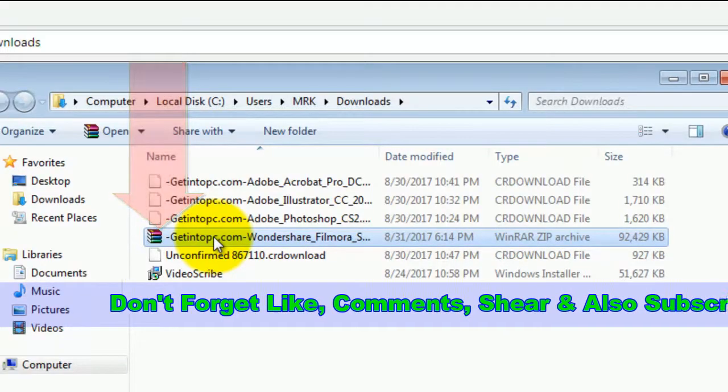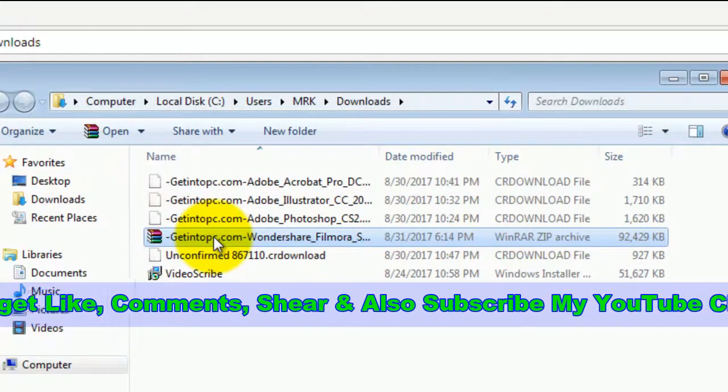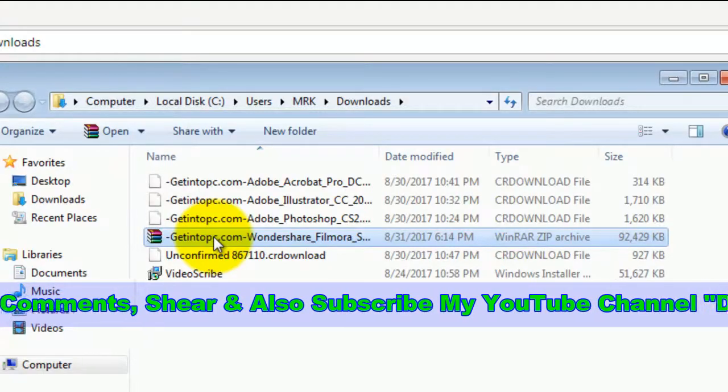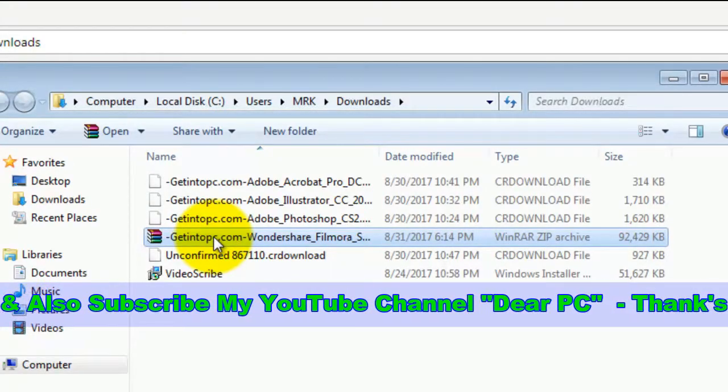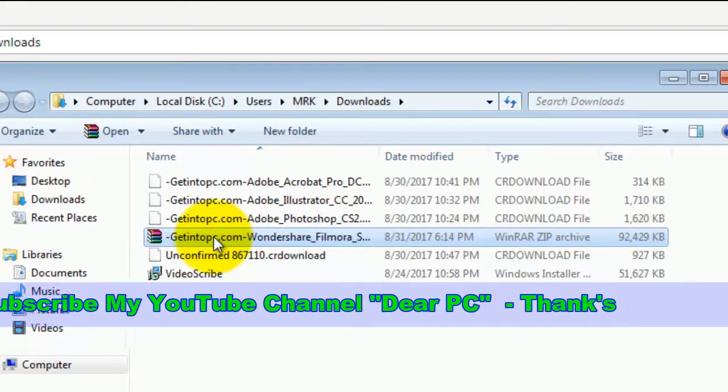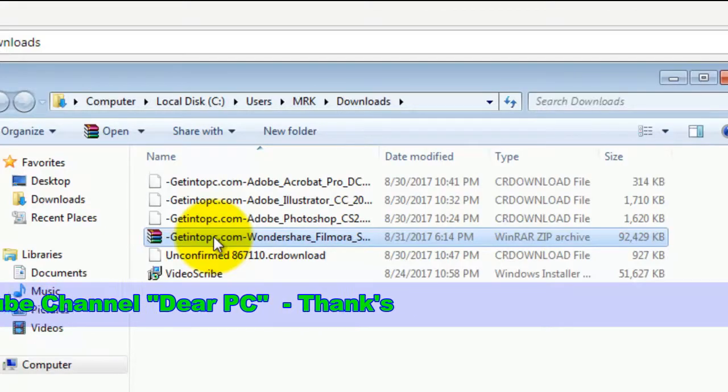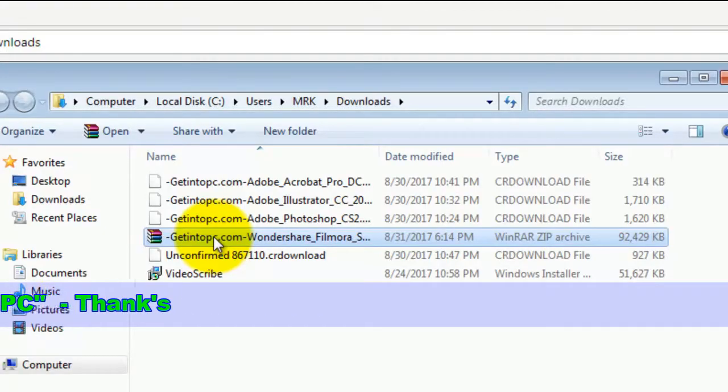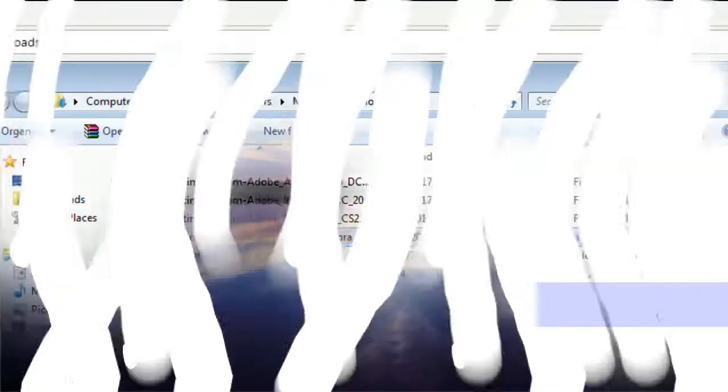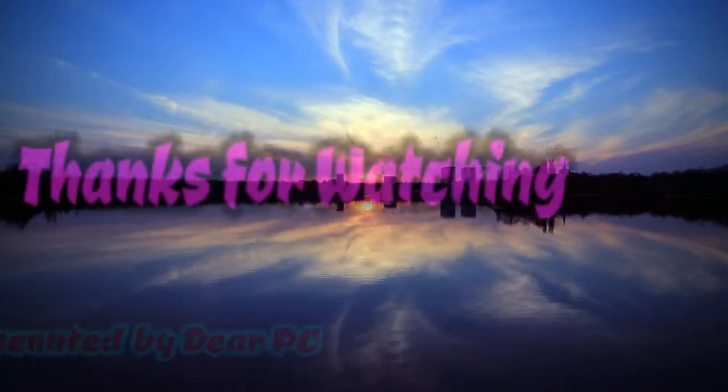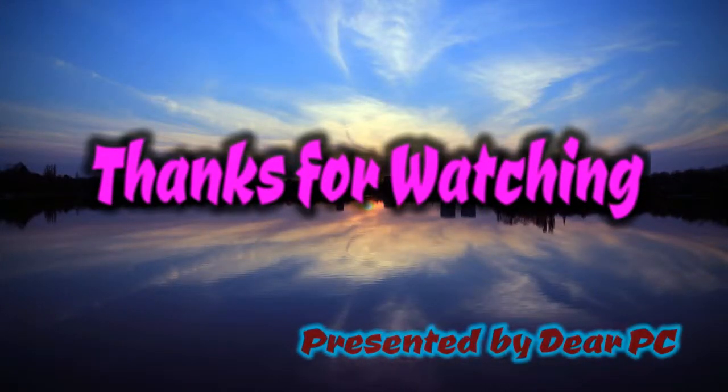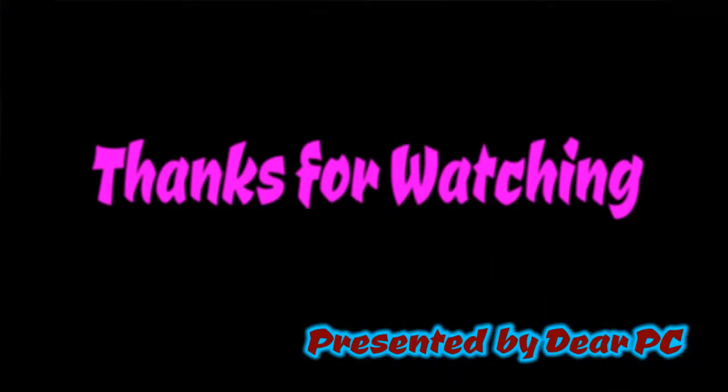Thank you for watching my video. Please like, comment, and share, and also subscribe to my channel for more videos. See you.